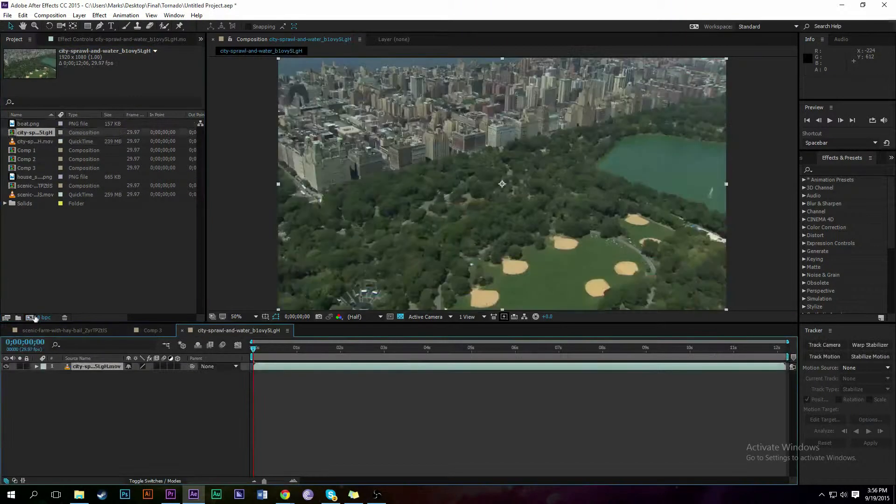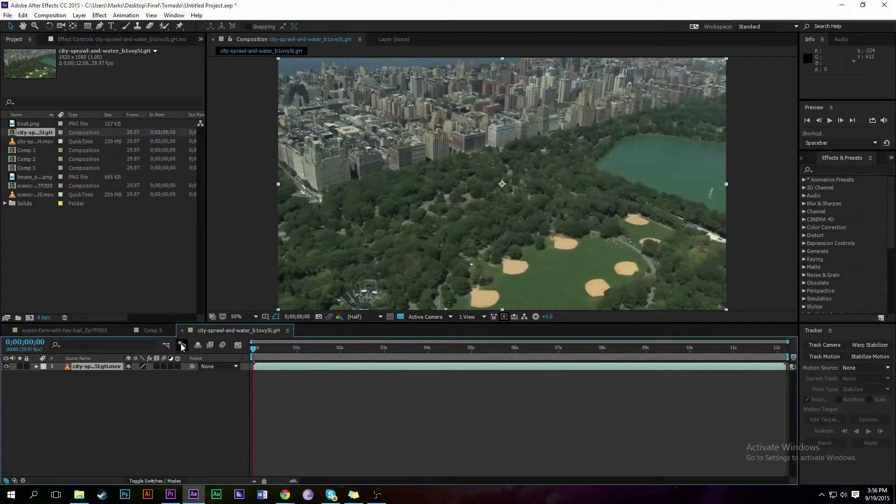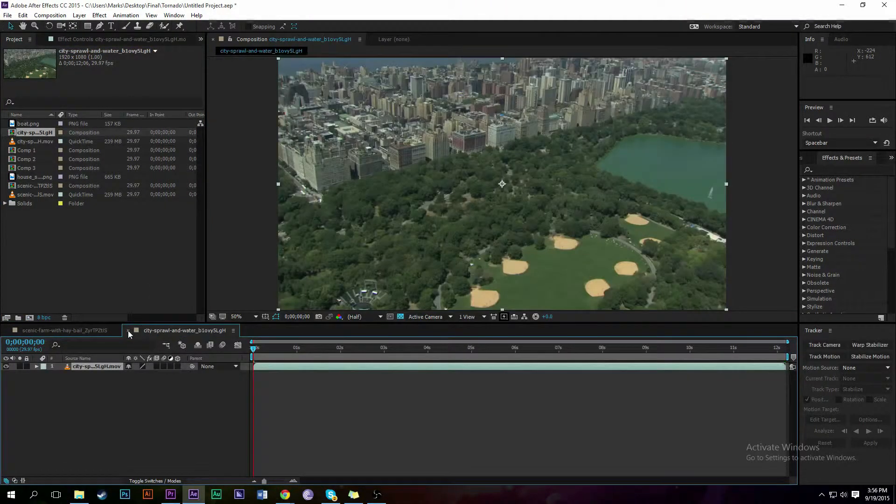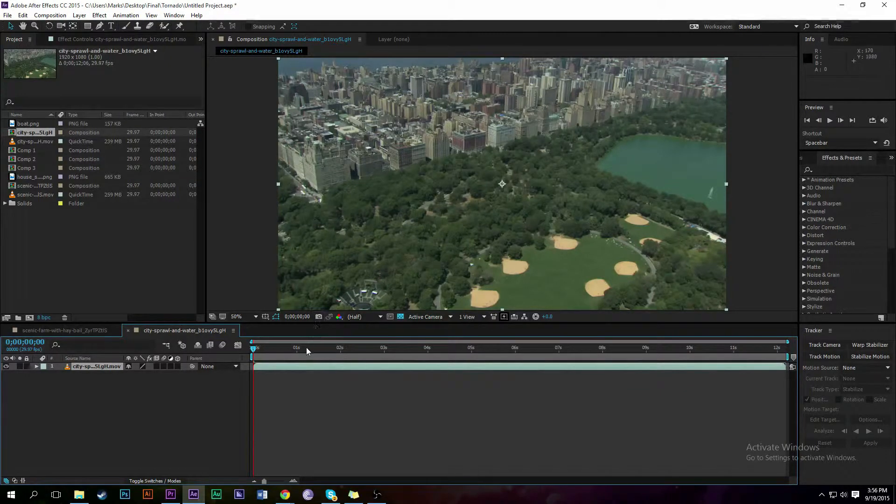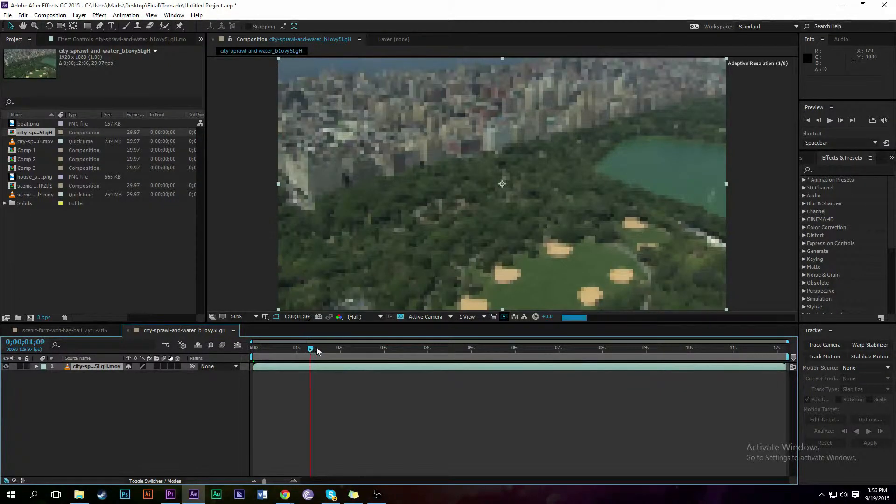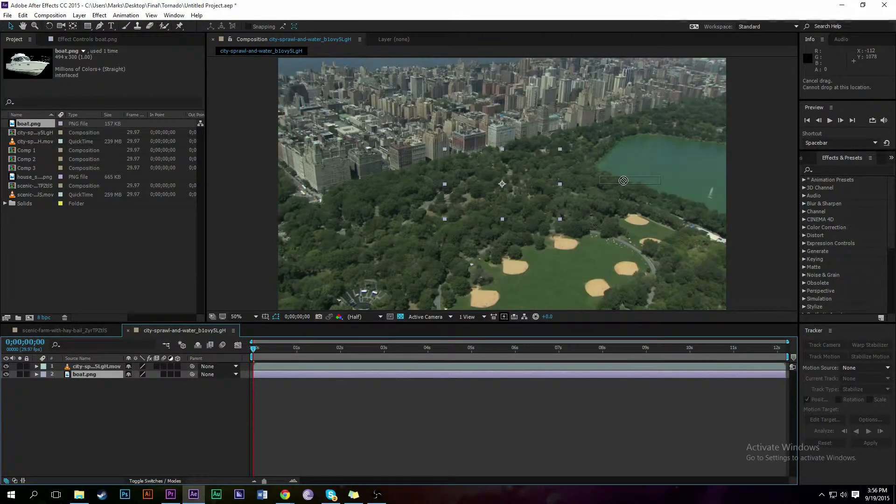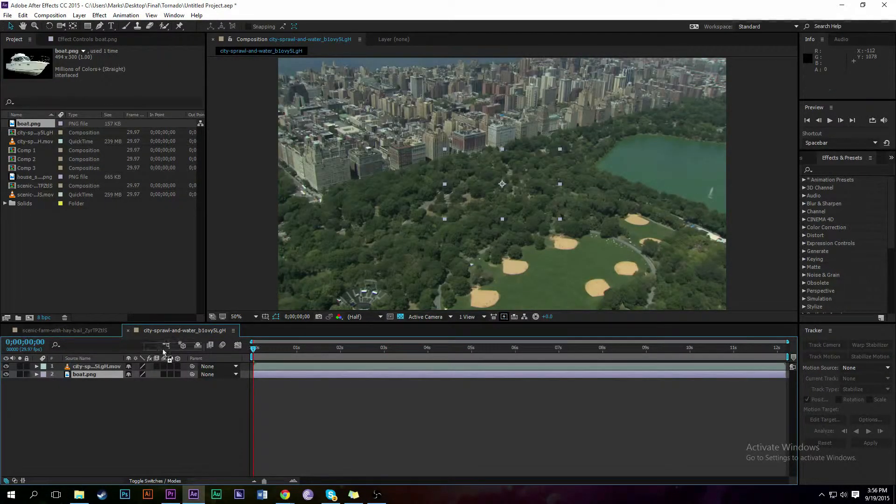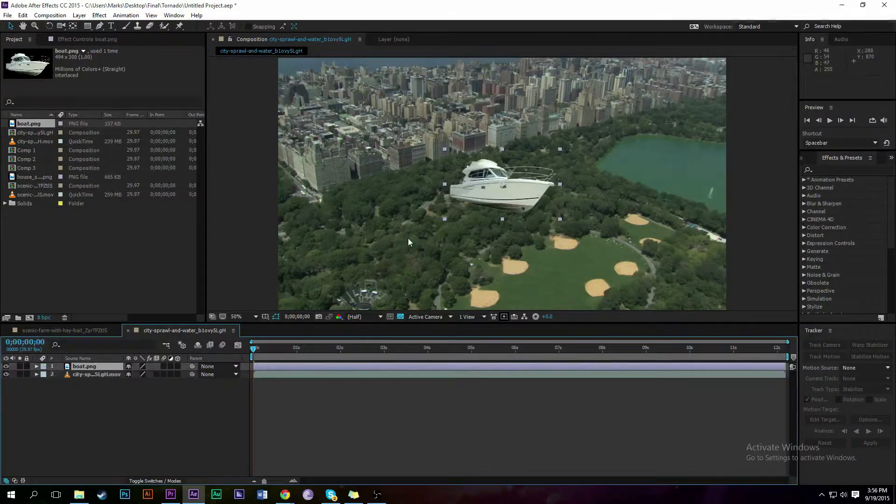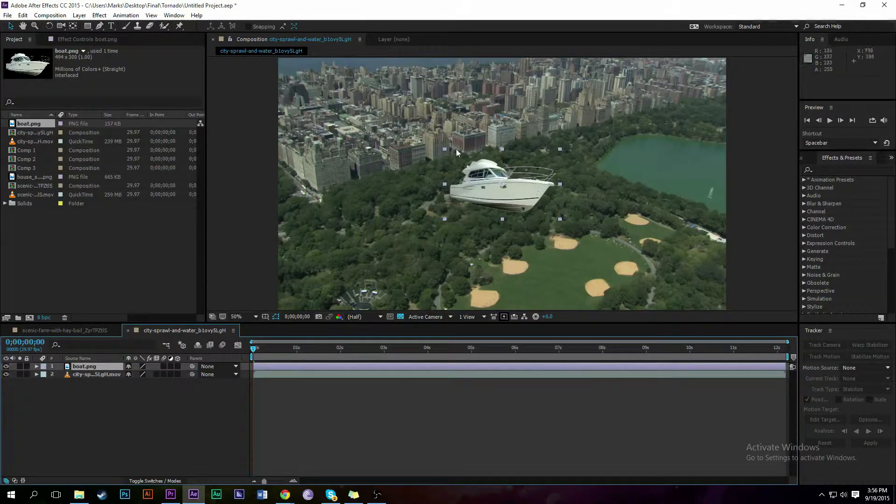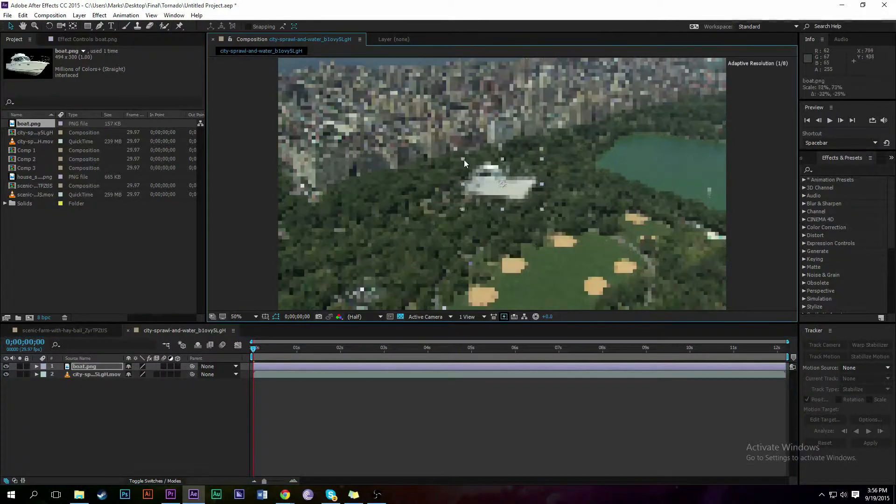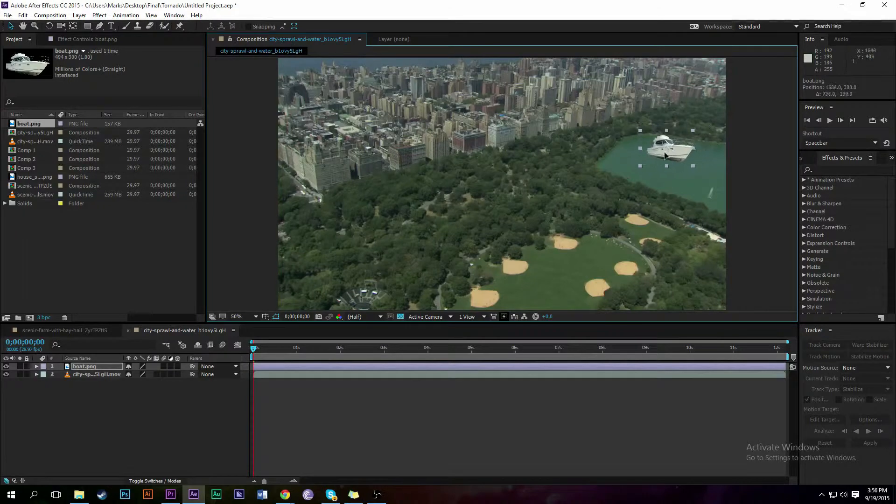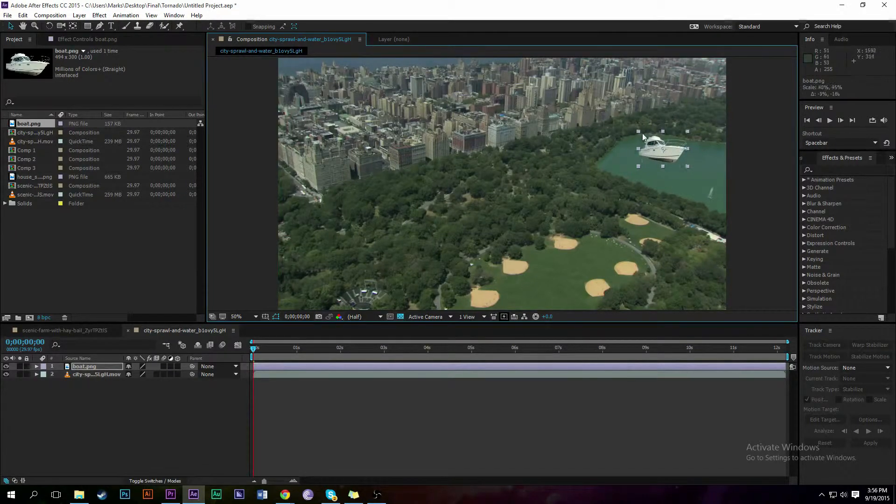Okay, so we're going to make a tornado. The first thing we want to do is import our footage. Next, we're going to add a little boat into that lake so we can have something for the tornado to destroy later on. Go ahead and shrink that down.